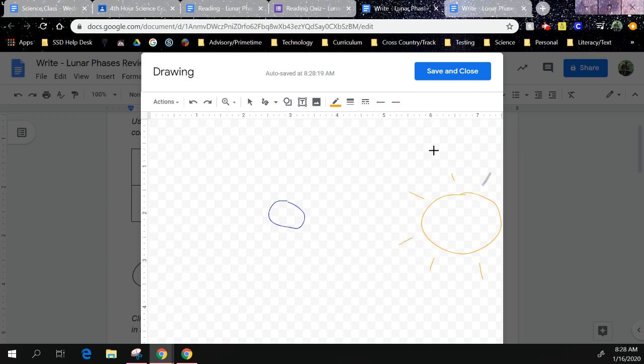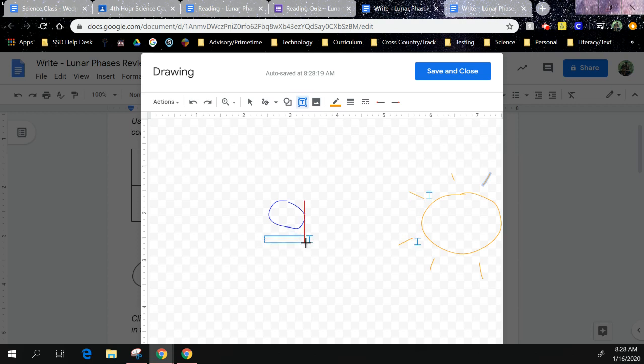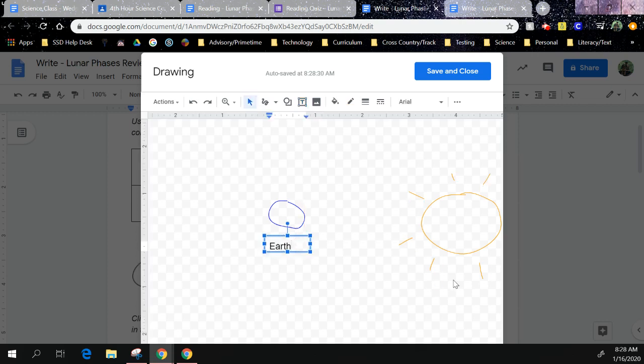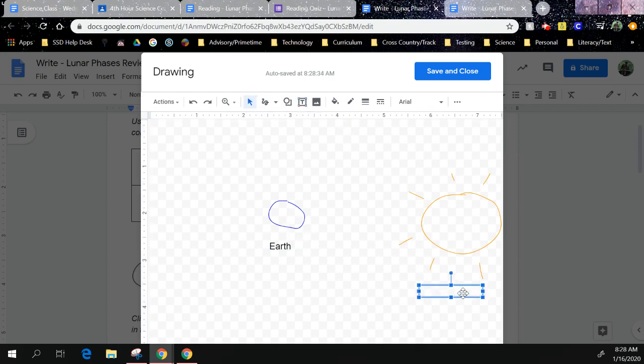Okay, something else that it actually told us to do was to label. So come up here to the very top and click Text Box. Make a text box and you're going to obviously type Earth here, and then let's make another text box and we'll put Sun over here.